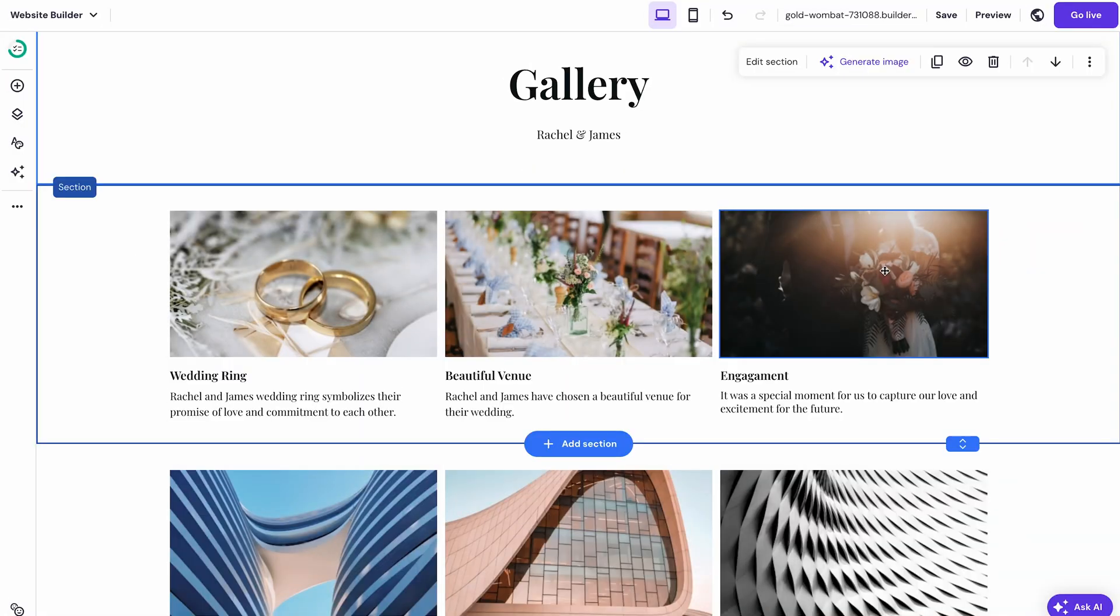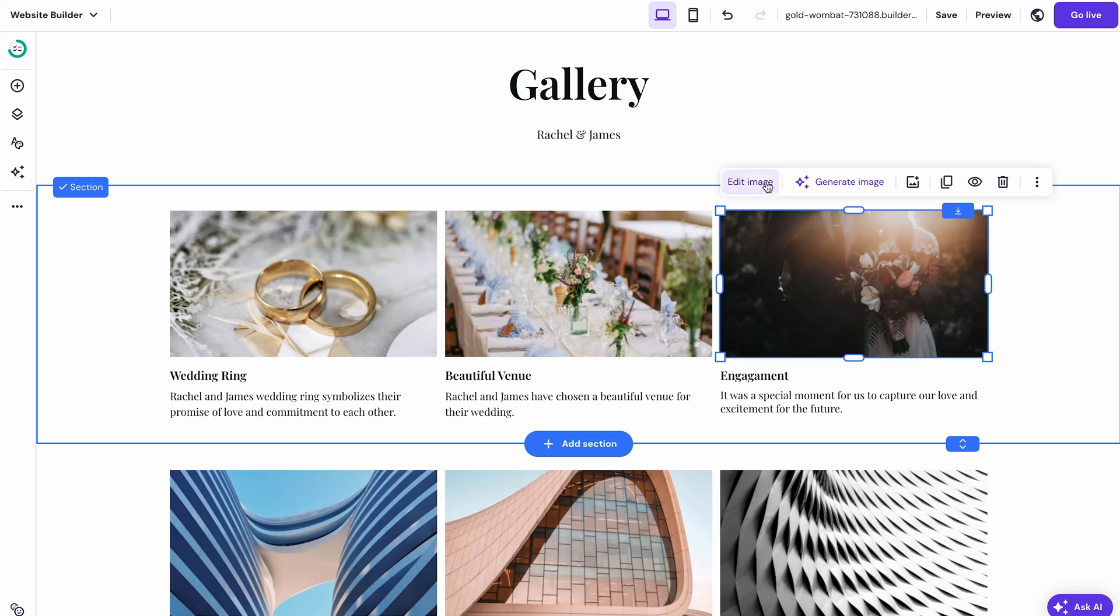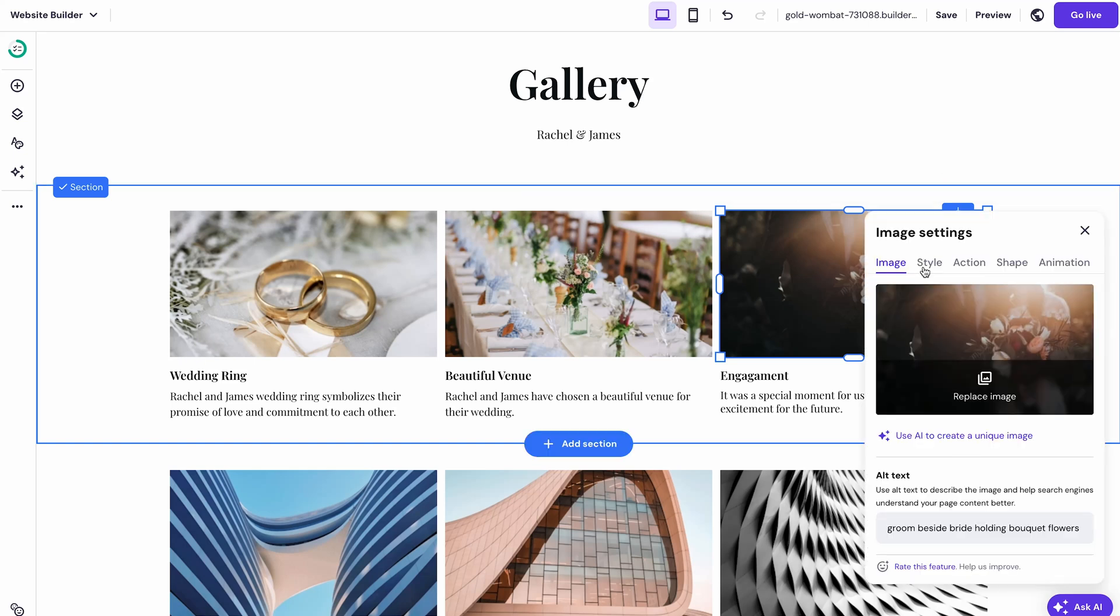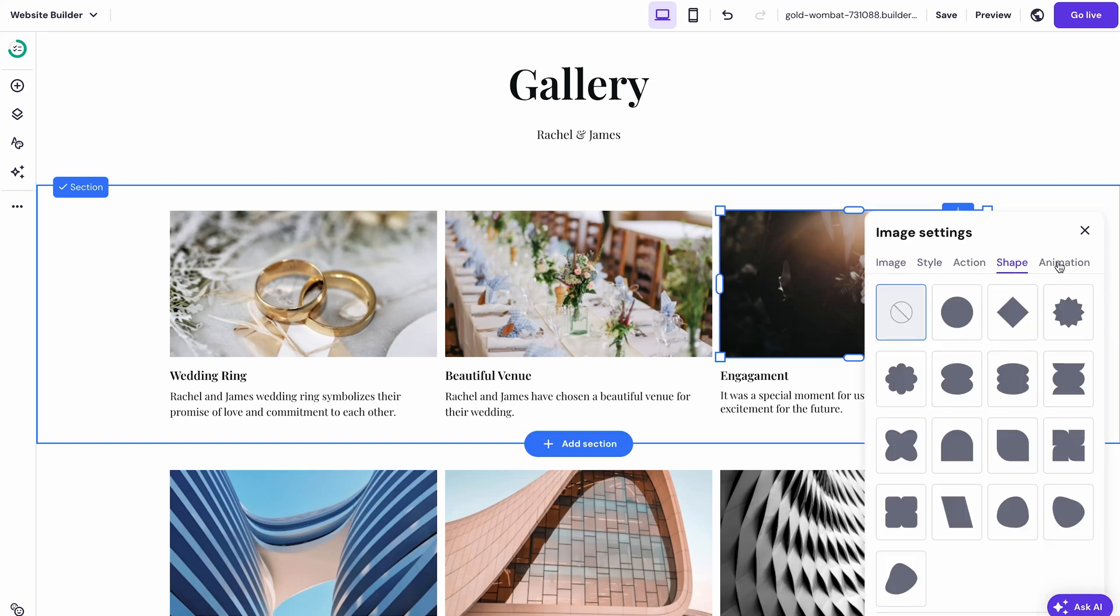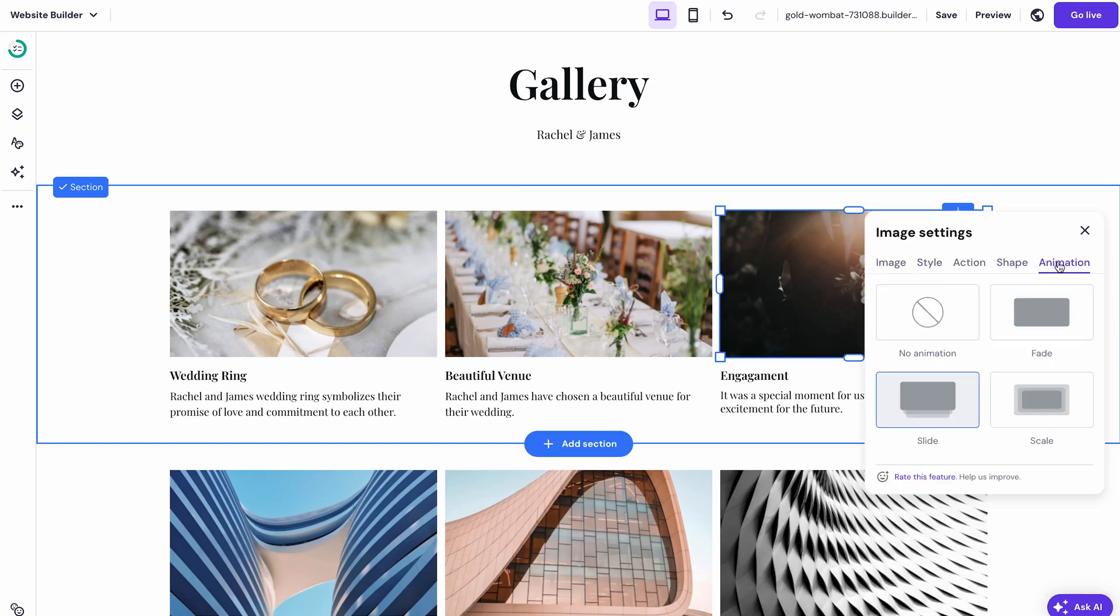There are also multiple image customization options such as overlays, shapes and animations. You can access the image settings by double clicking any image you want to configure. And here's another tip, you can make pages on your website private.